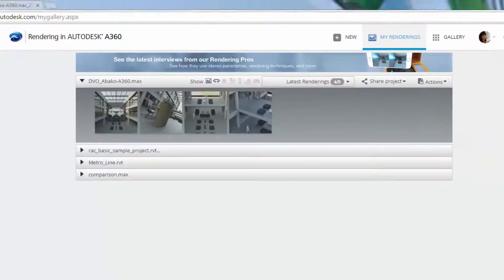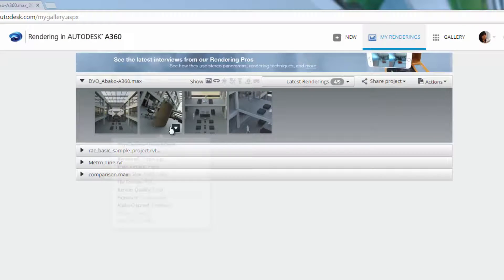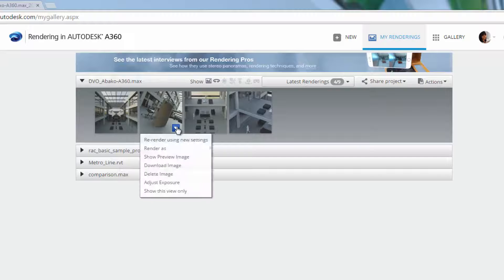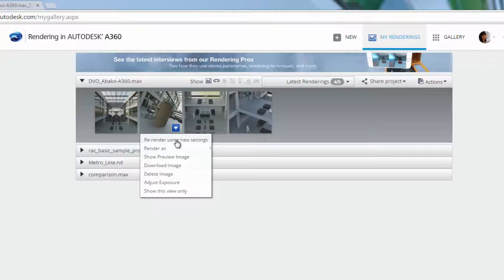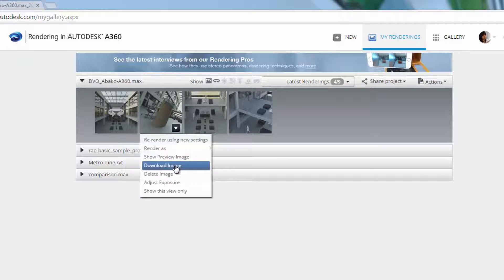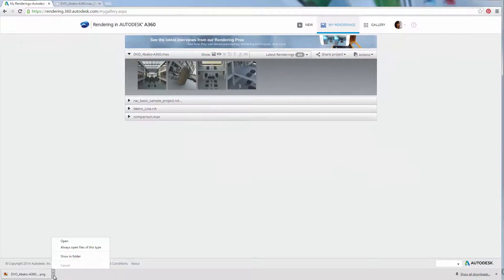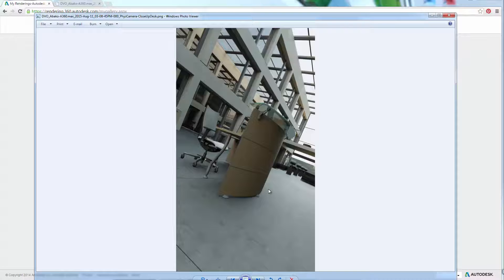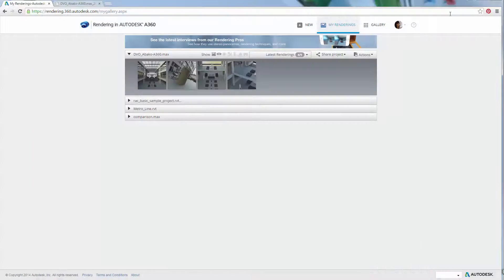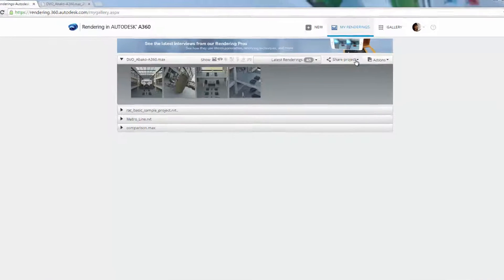Interactive panoramas and turntables can be downloaded as HTML viewers, image strips, or videos. Still images and solar studies can be downloaded in the file format they have been rendered and later included in an email, print, or presentation.